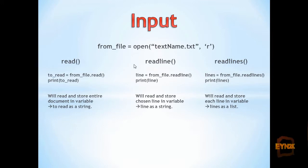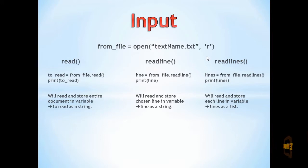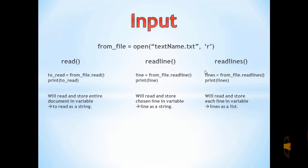We can also use readline(), specifying the line number we want to read, or readlines(), which reads every line and returns them as a list.